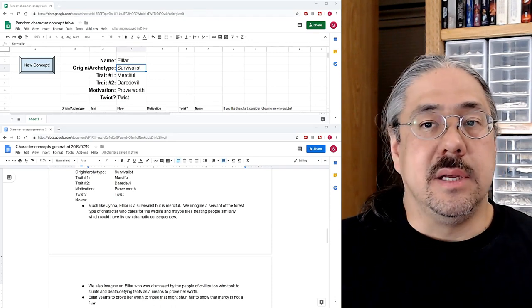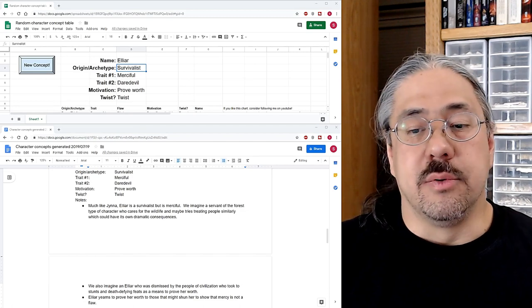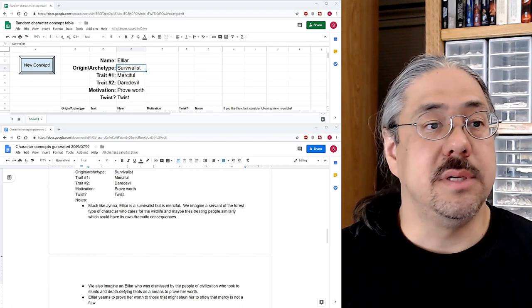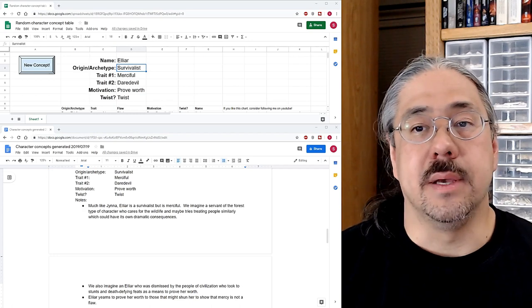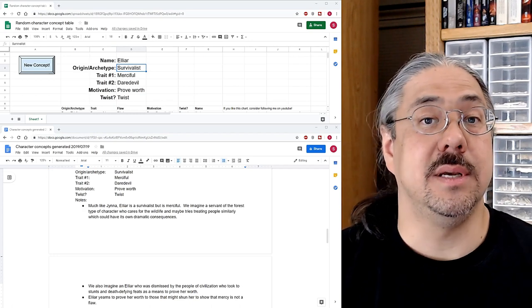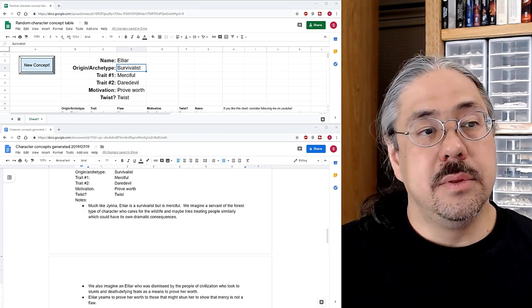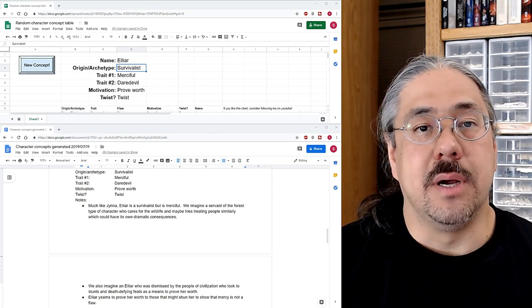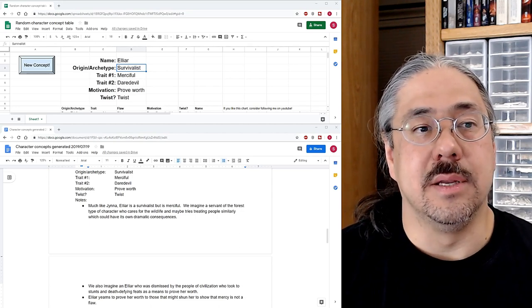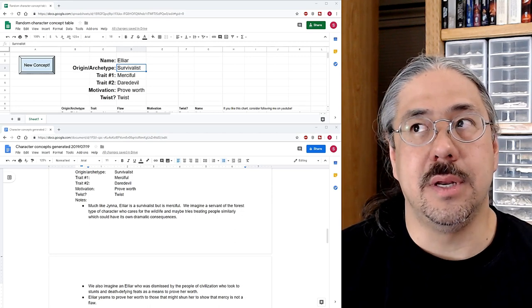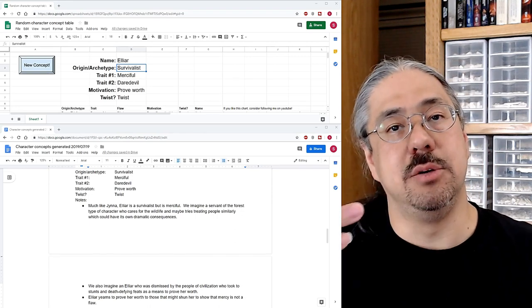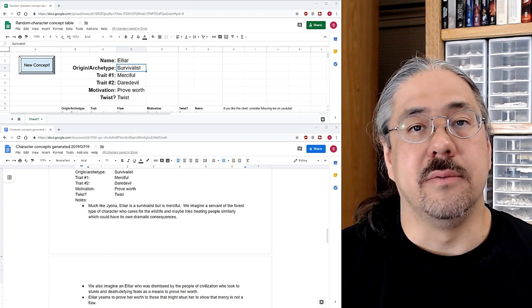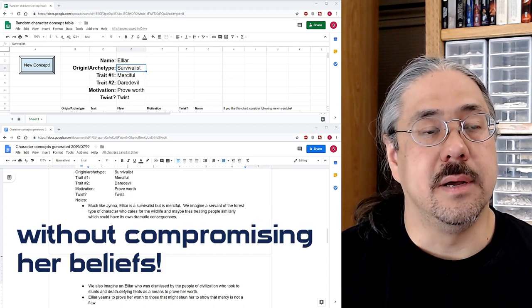And here are my thoughts after having written it all up and given it a little bit more thought. I like the idea that Elyar yearns to prove her worth to those that might shun her and to show that mercy is not a flaw as I think a lot of people would see it as. And even though she's sort of been shunned by, you know, by civilized society, that she still wants to show that there's, you know, you can have, you can come from these places, you can do these things and be this way and still be very useful to the world. And I think that's cool.